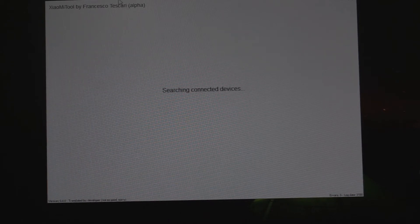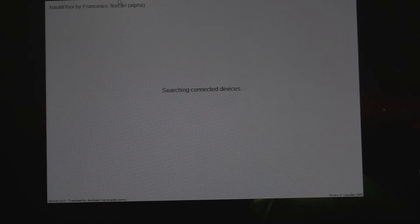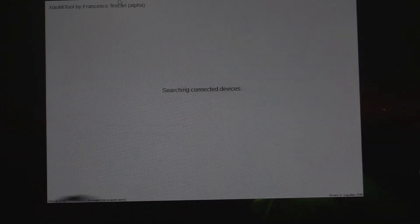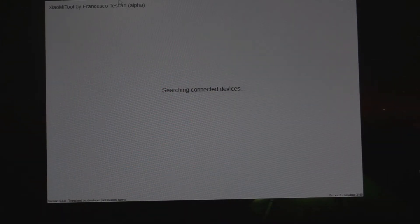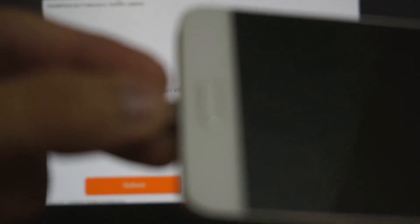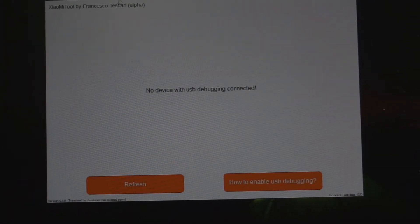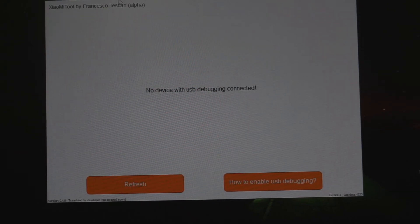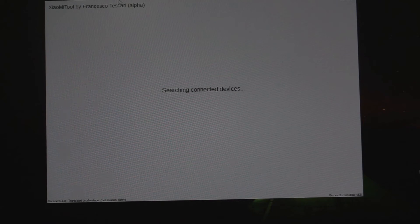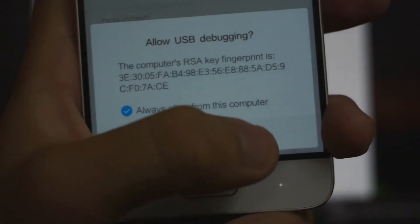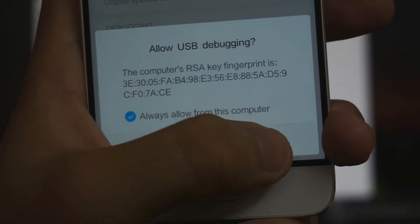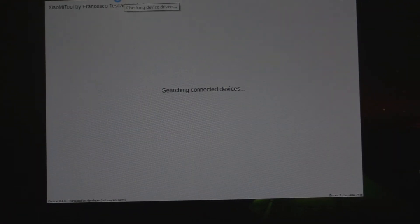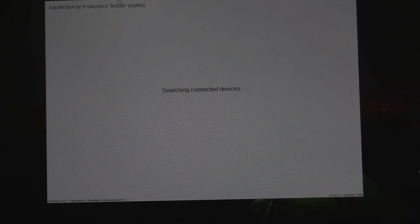Now it's gonna start searching for your device. It's time for you to plug in your device to your PC, so now I'm gonna plug my device into the PC. Plug the device, and it's gonna show you this, so allow it.